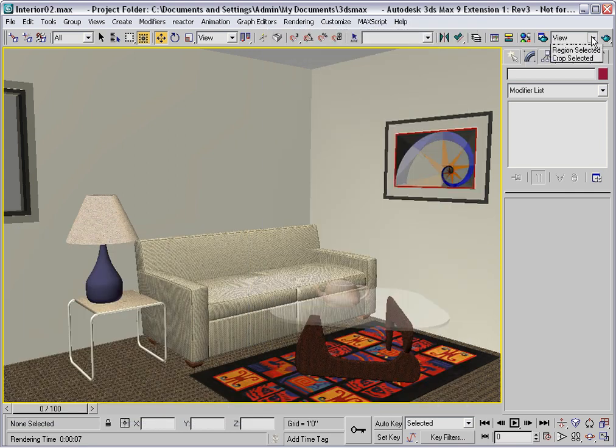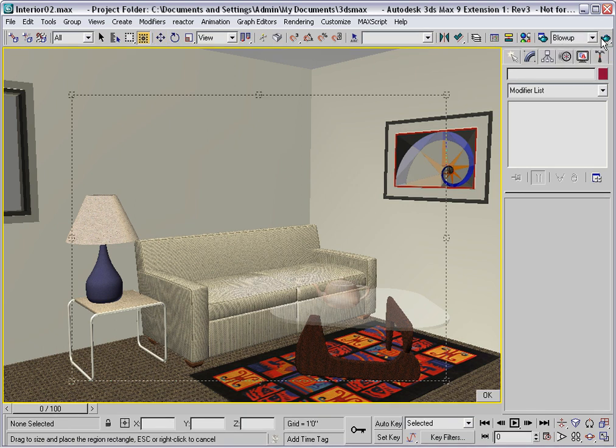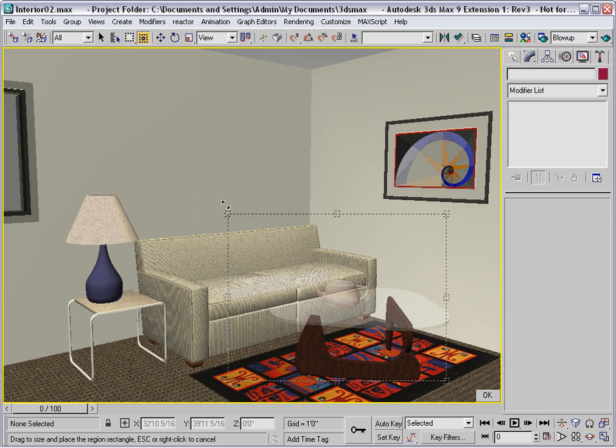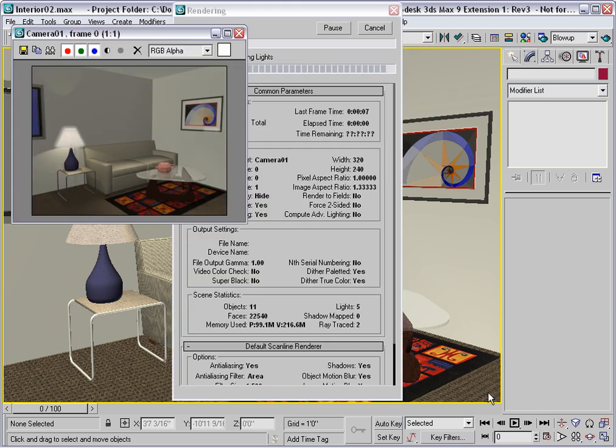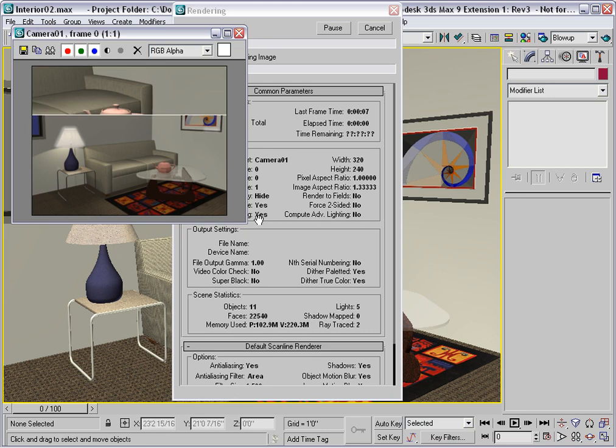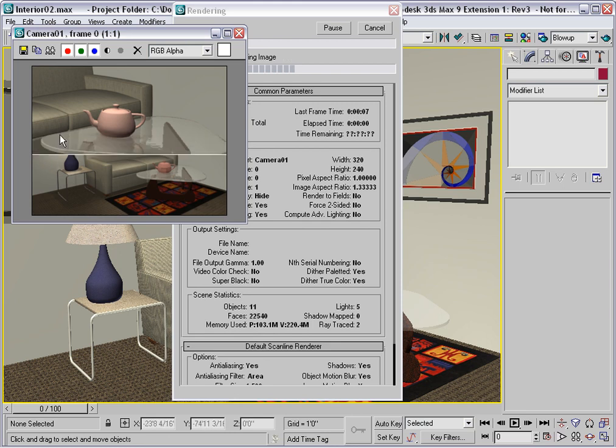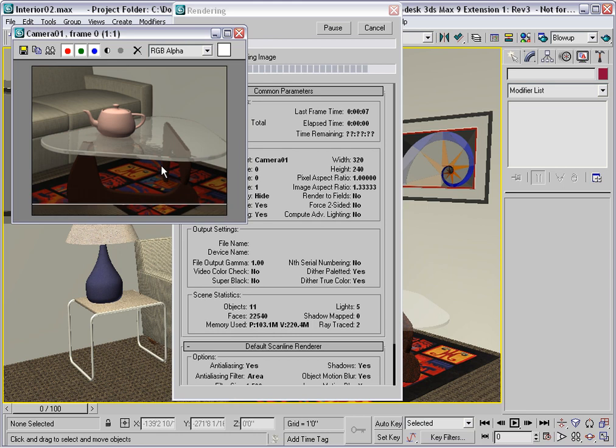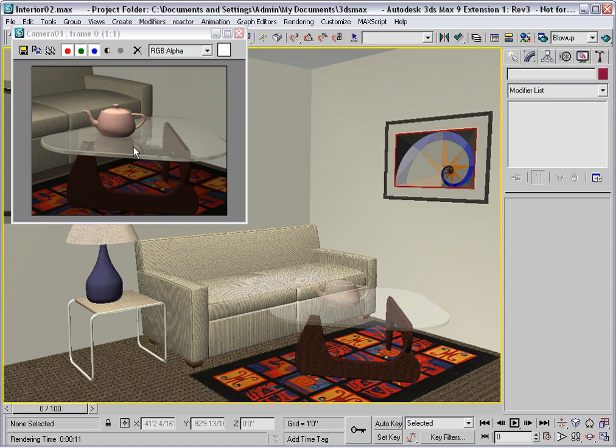Change the render type to blow up and render the scene. Change the size of the blow up to focus on the coffee table and click OK. Now this rendering should take longer than the previous one because more of the pixels in the rendering have to be ray traced. The rendering time is 11 seconds here. We are seeing some reflection in the glass, but the teapot looks opaque.